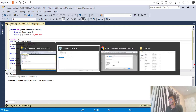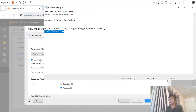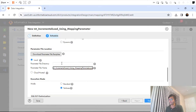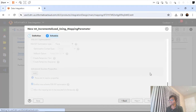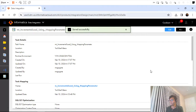I am keeping my parameter file in this directory. Let me go back to the mapping task and specify the parameter file name and directory path. So far so good. I will click Finish.